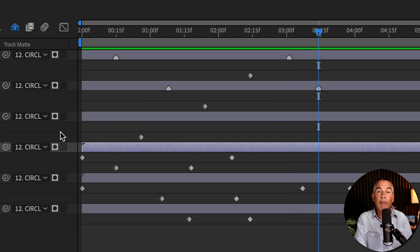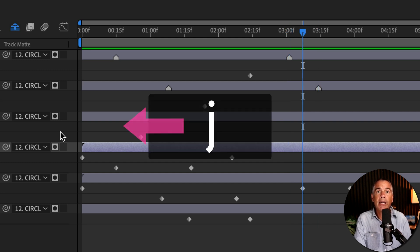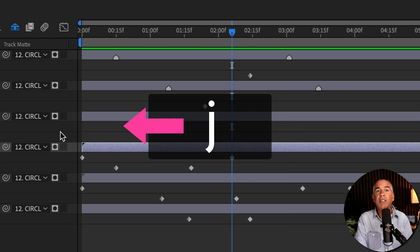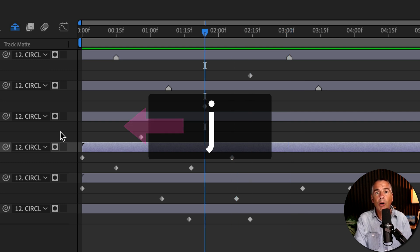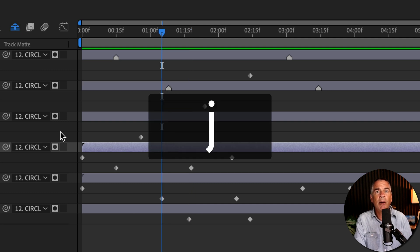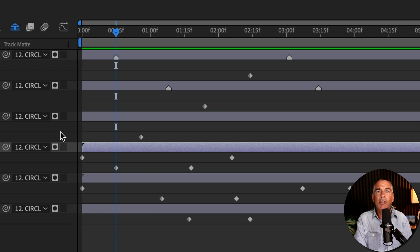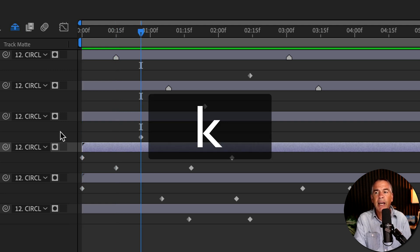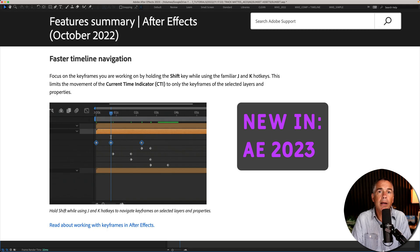To go in the reverse direction, tap the letter J and that will move the CTI to the previous keyframe or marker. It doesn't matter what layer — whatever keyframe or marker is on your timeline, tapping J will go to the previous keyframe, tapping K will go in the forward direction.